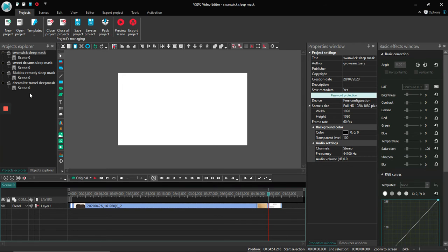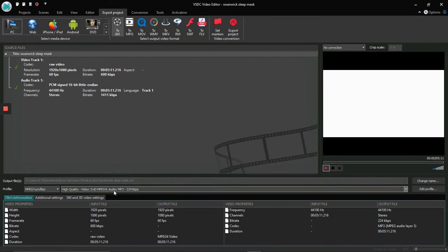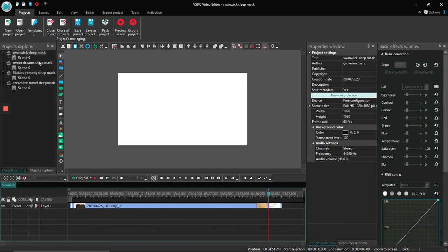What I want to know is: with VSTC or Shotcut, is it possible to create a queue so it automatically moves on to the next export without me having to come back to the computer? I just want to set it up, click export on the first one, and have it automatically export the second, third, fourth, fifth, sixth, and so on.